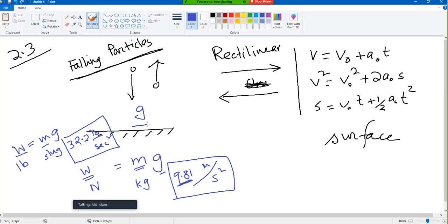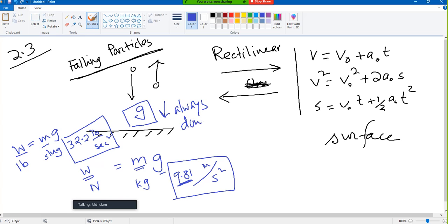g always acts downward — always. We cannot change it; it always acts downward. That is something to keep in mind.